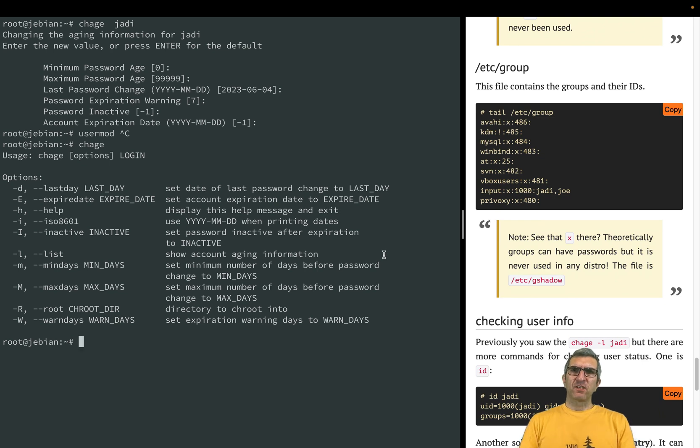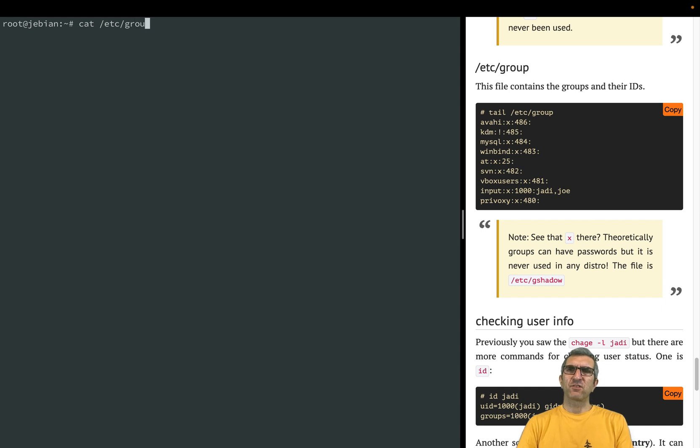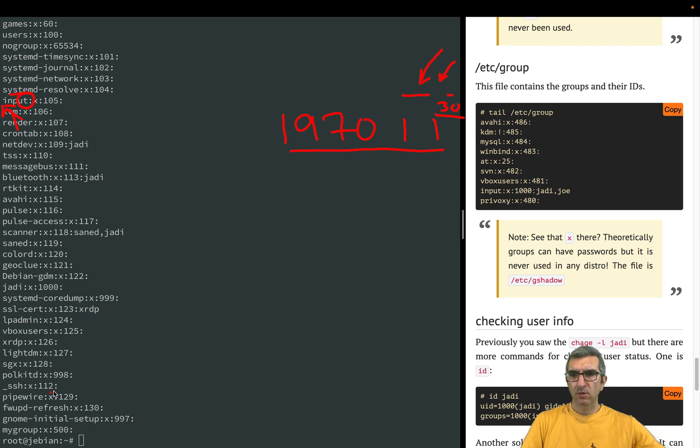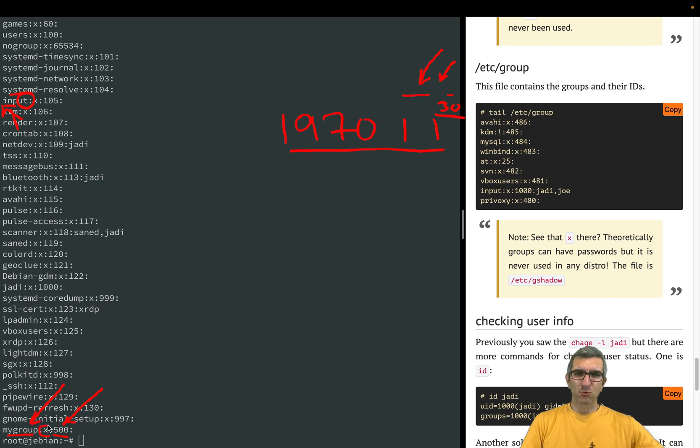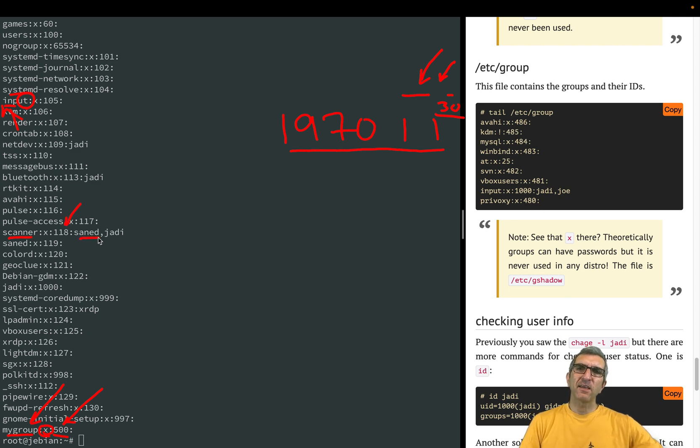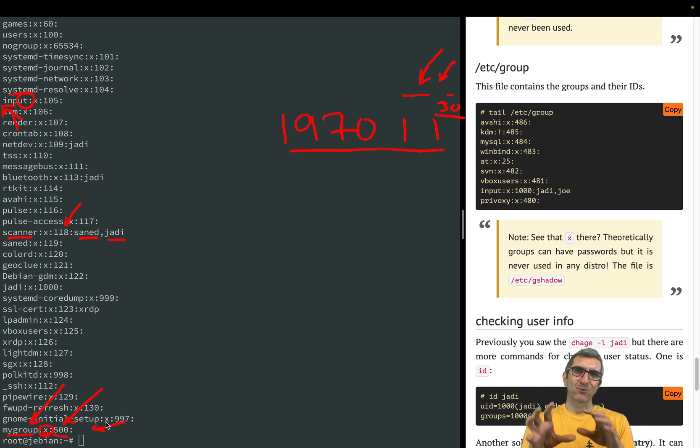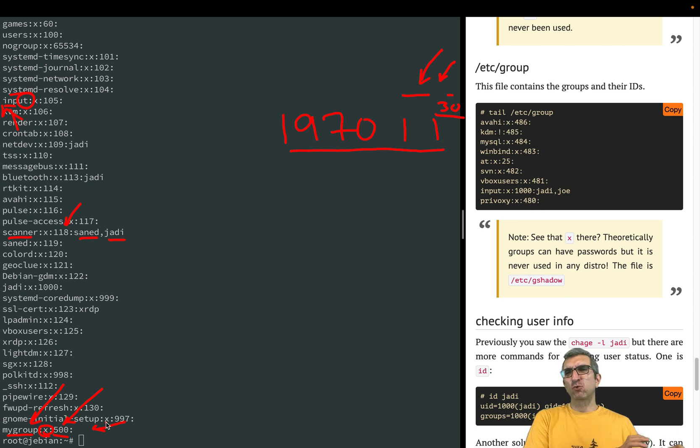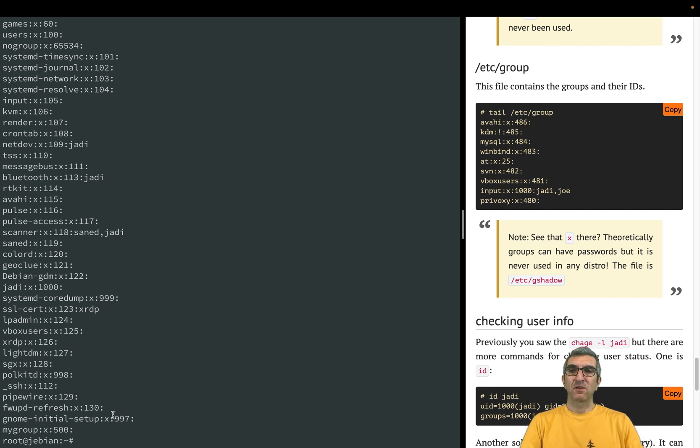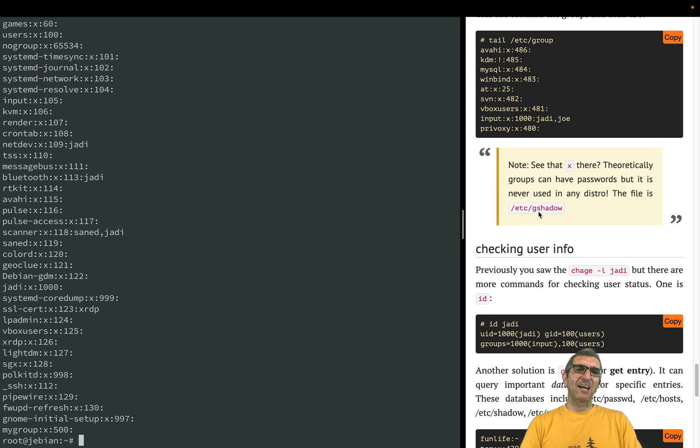We have the same thing which is /etc/group. Same logic but much simpler for all the groups created. For example, I created my group and changed its ID to 500, so it's here. You can see that groups also have passwords but nobody uses them. Group scanner - this is the ID, the members are samd and jodi. New group doesn't have anyone. If you want to edit this file, you should use usermod to add to the group. And the same file is there - /etc/gshadow for group passwords, but nobody uses them.